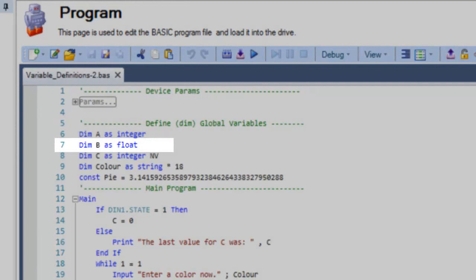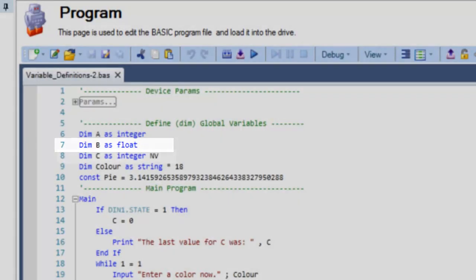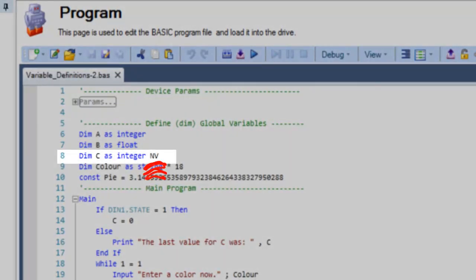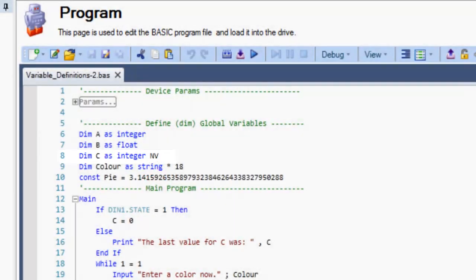A variable defined as float will express a real number with decimal values. A designation of integer in V is used to express that the variable is non-volatile, meaning its value will be retained after the program ends and power is turned off.